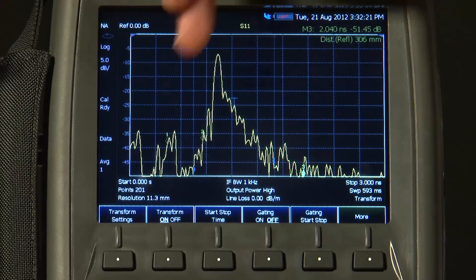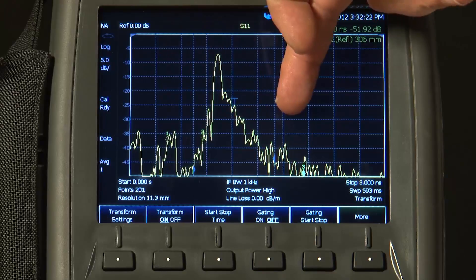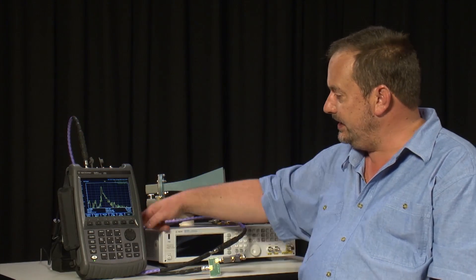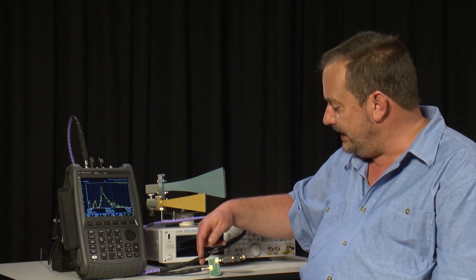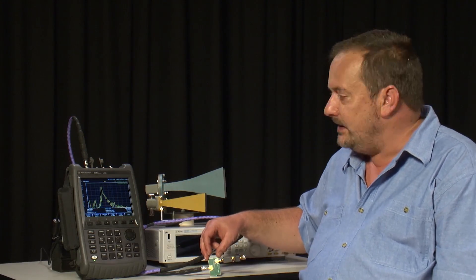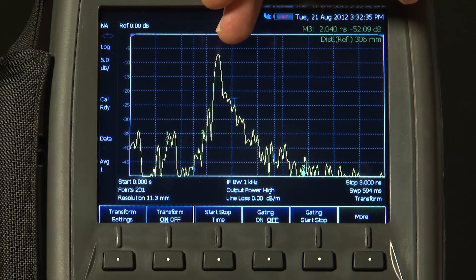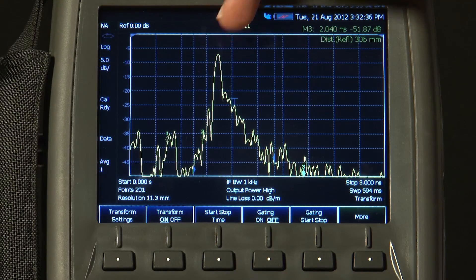As we move along the trace, we are moving along through the measurement system, until eventually we reach the filter, which is this large response here in the middle of the display.